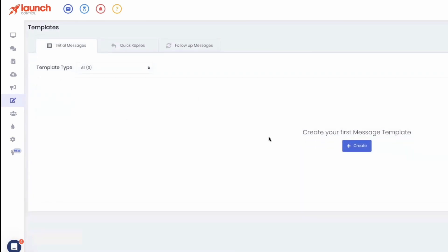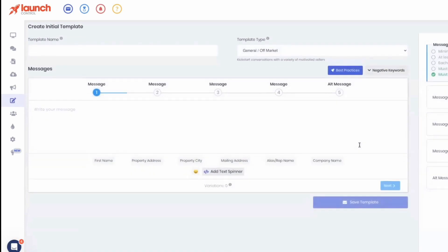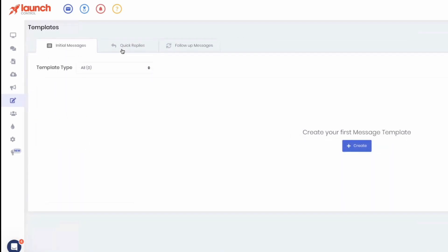We have initial text messages — these are the very first texts you'd ever send somebody, before you've ever texted them before. Then there are quick replies. When you're working your inbox there's a button called quick replies — this is a lot of what we do in consulting, writing all of our clients' templates. Someone says 'who is this?' or 'how'd you get my number?' or 'sure, I'd love an offer' — what do you say next? Having all these quick replies ready is essential.